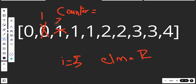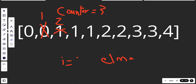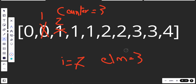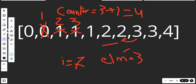Counter is now three. For i=6, element is two — equals previous, so continue. For i=7, element is three. It doesn't equal the previous, so we update nums[counter] with three, and increment counter to four. We now have zero, one, two, three in the first positions.